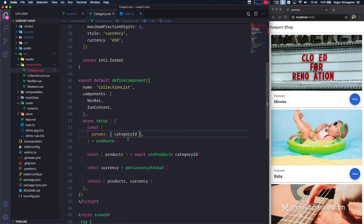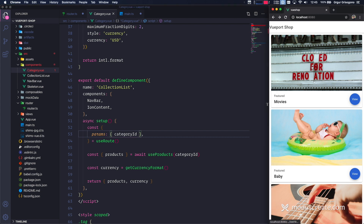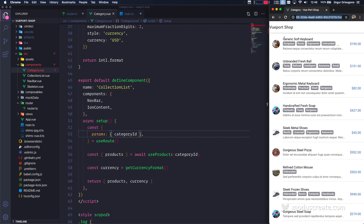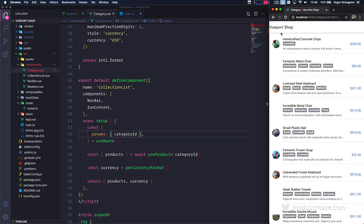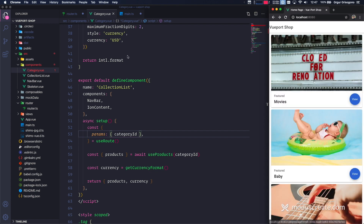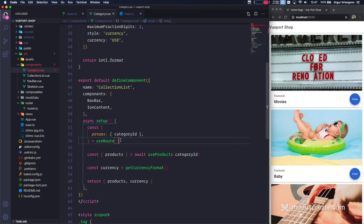If I save and go back to the application and click on, say, Movies — look at that: category slash, and then the ID that the application uses to fetch data. And if I go back and click on Baby, I get some other information. So useRoute was fantastic.